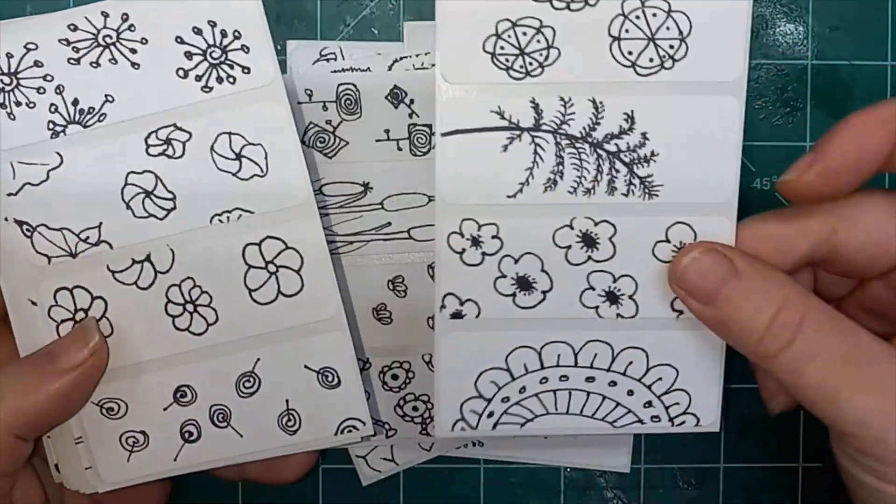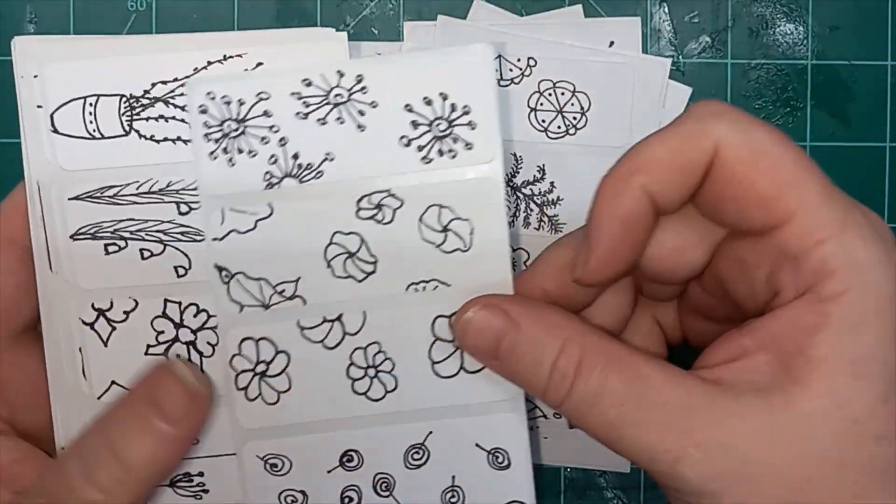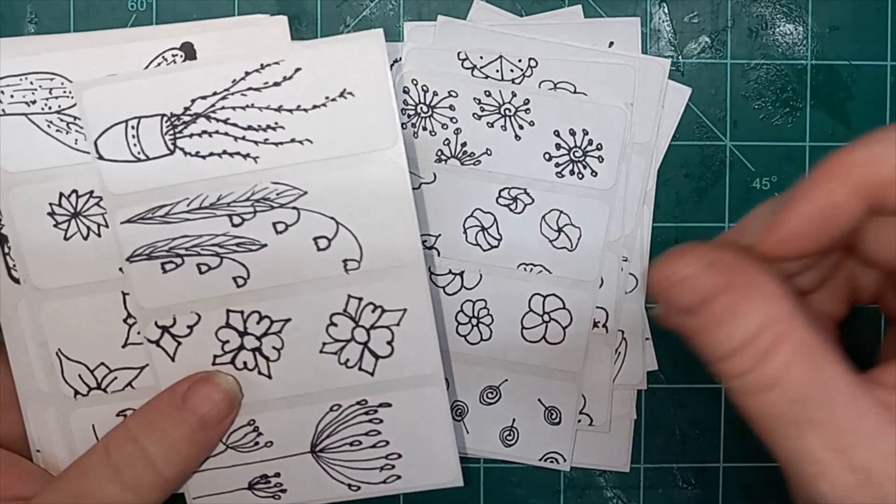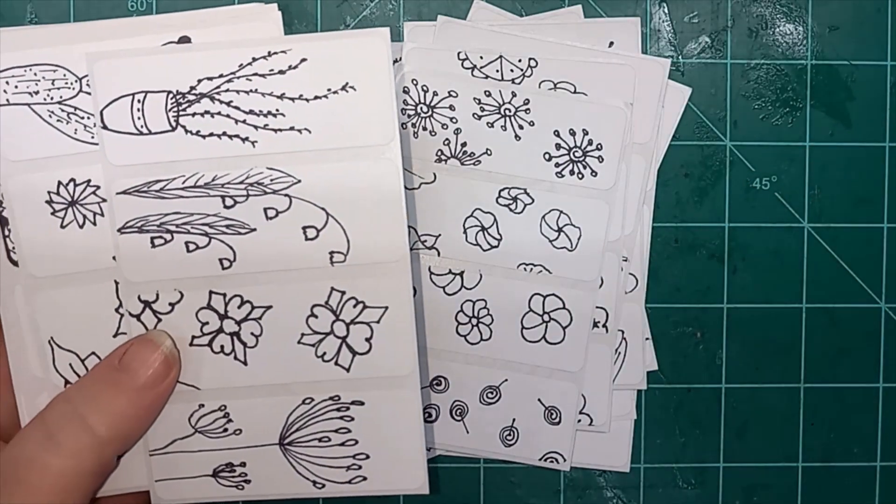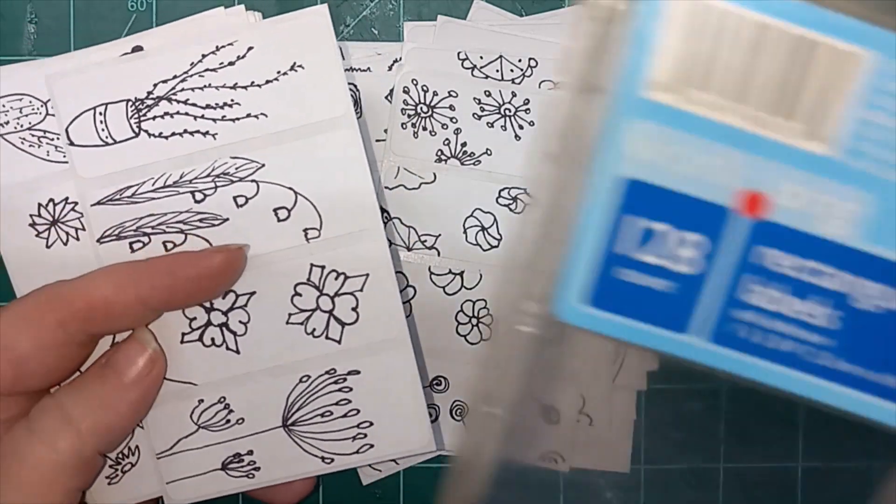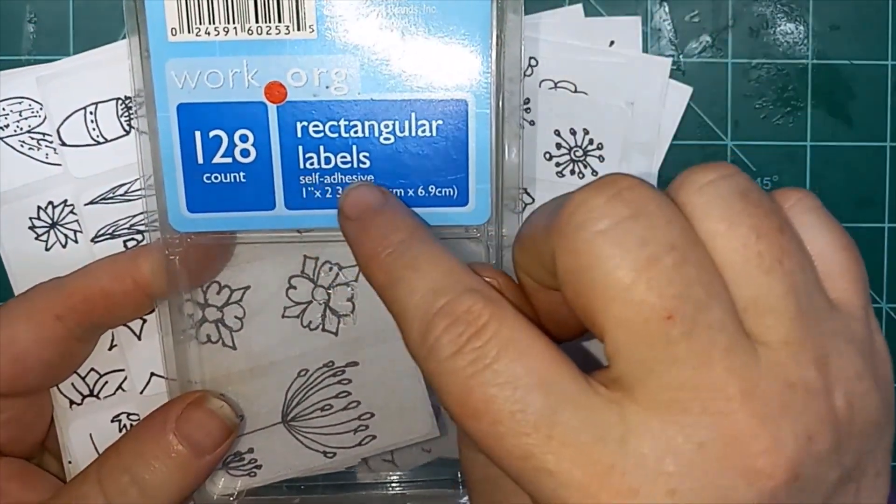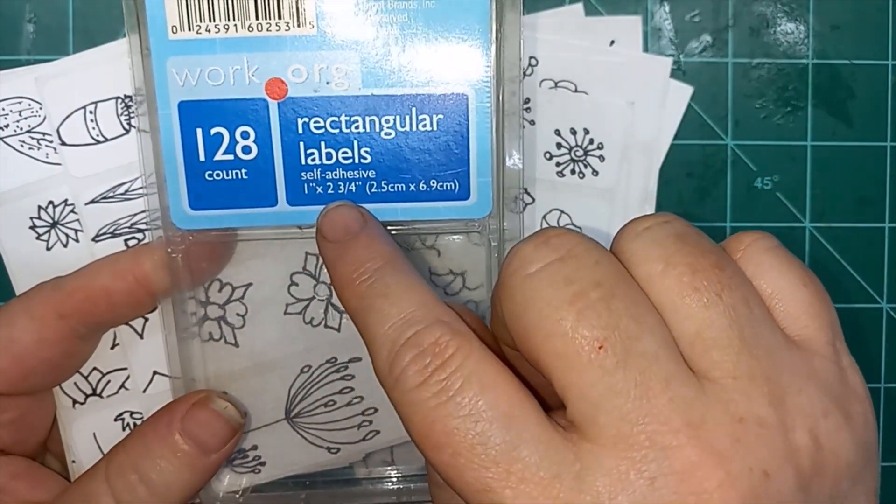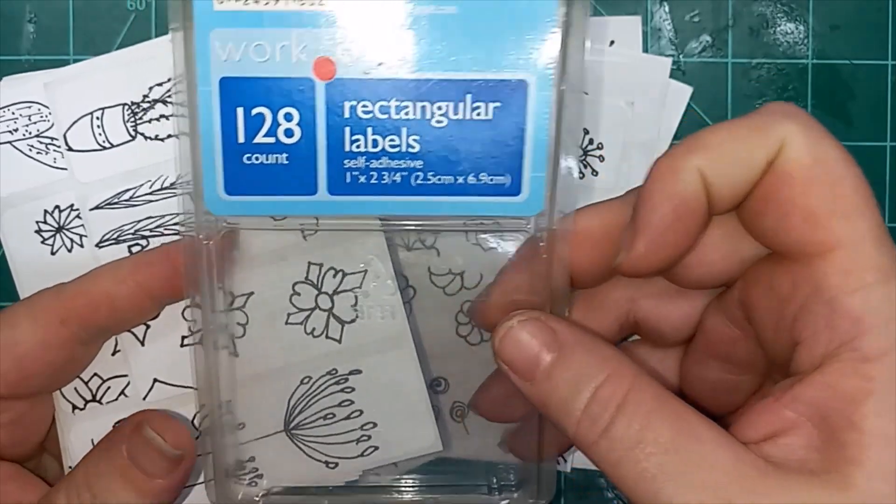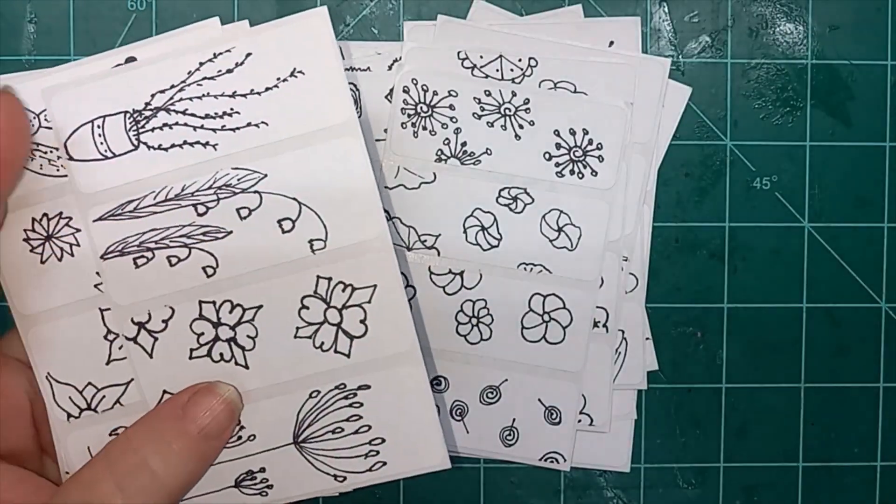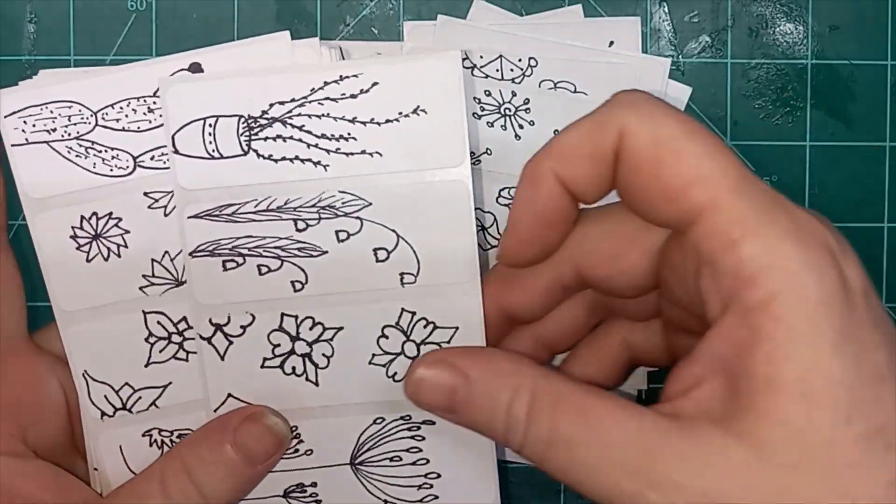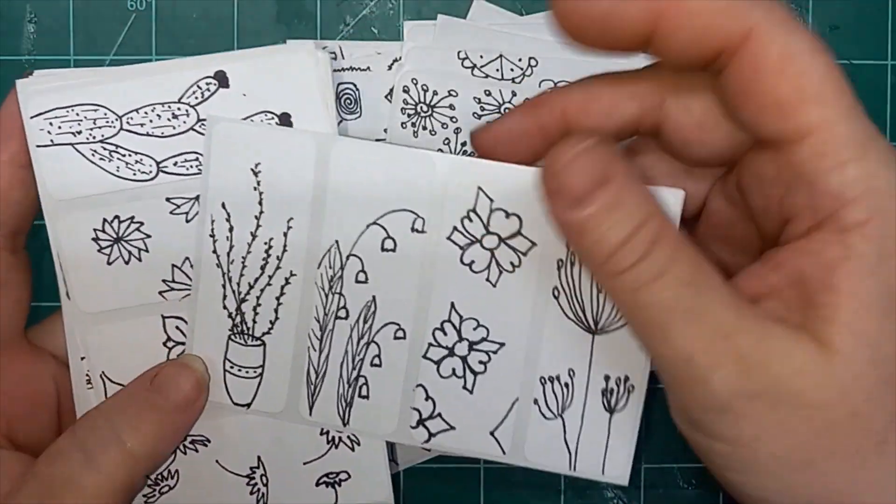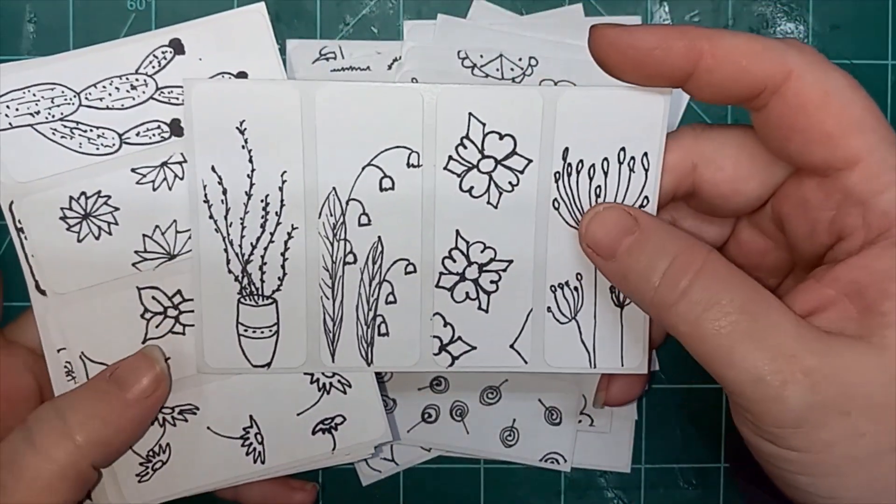Showing you how I did these flowers. And it's just one label each day. They are rectangular labels, self-adhesive, 1 inch by 2 and 3 quarter inch. This is just something I found at a secondhand store.